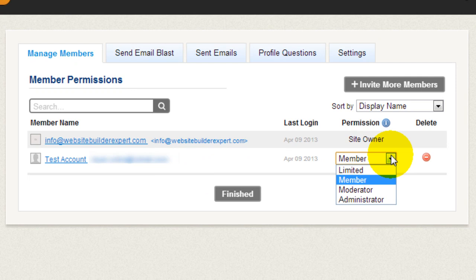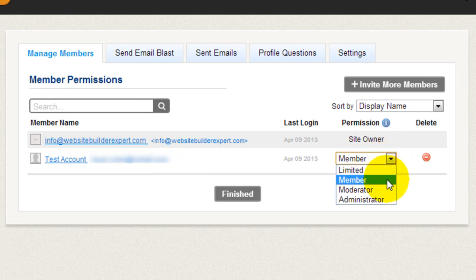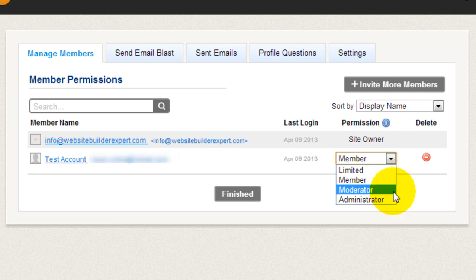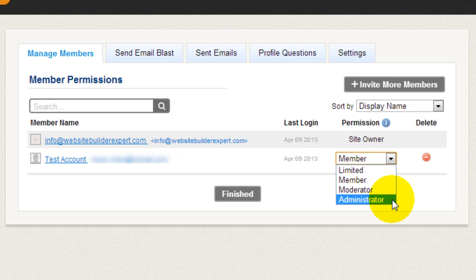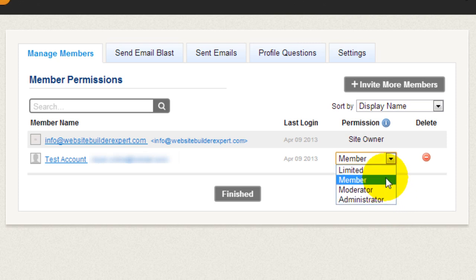You can designate each of your members either as a limited member, a full member, a moderator, or administrator. So as moderator and administrator is very handy because if you have a partner or a team, or if you hire someone to manage your membership website, they will have more access than a normal member would have. So managing member permission level pretty easy here.